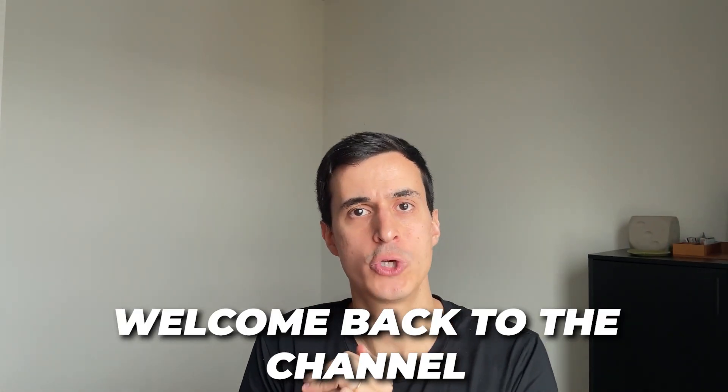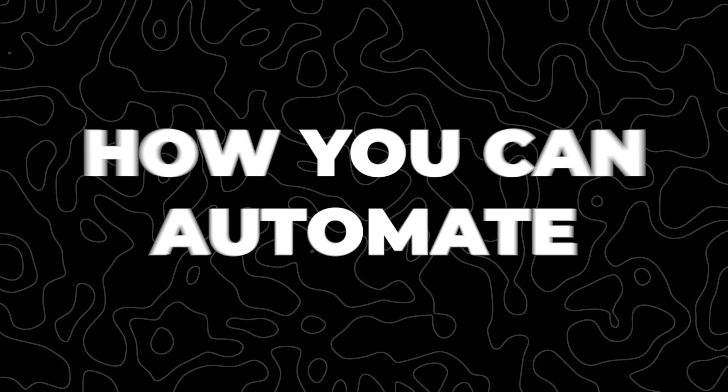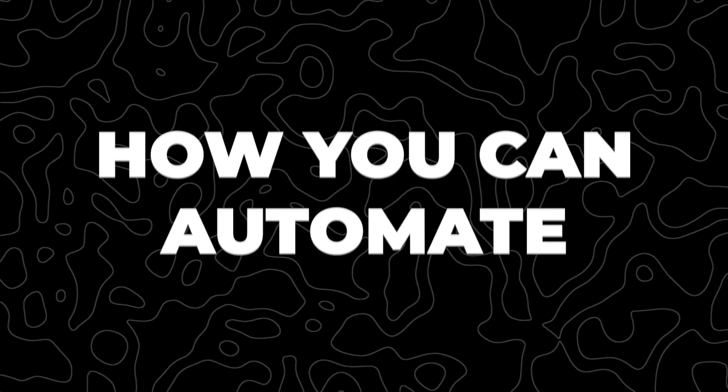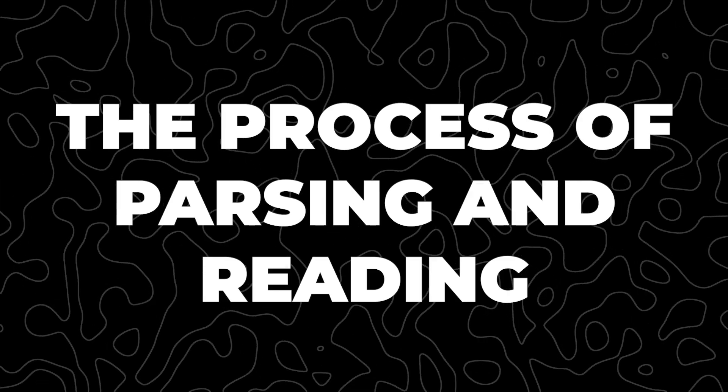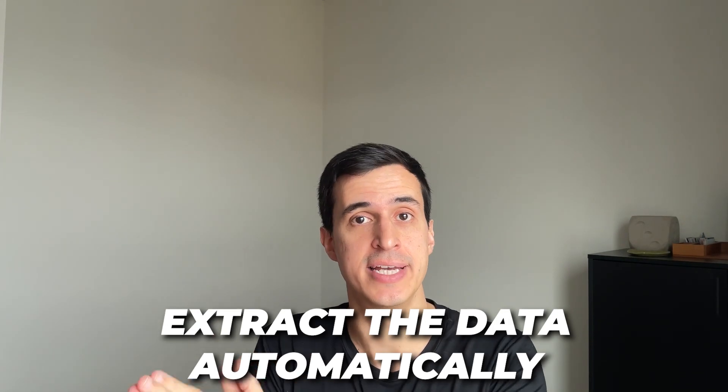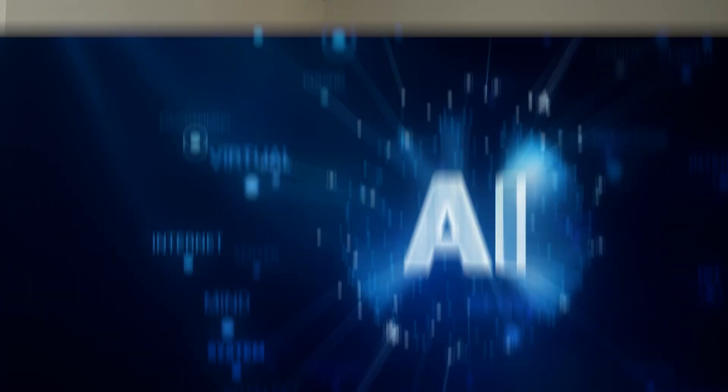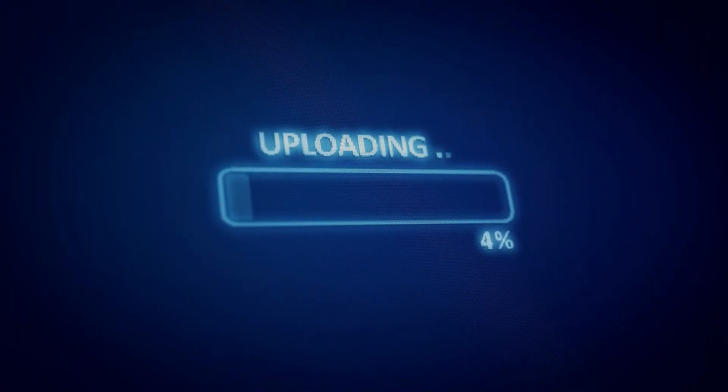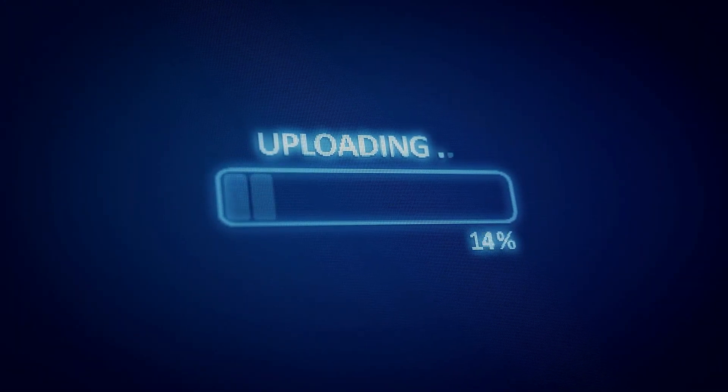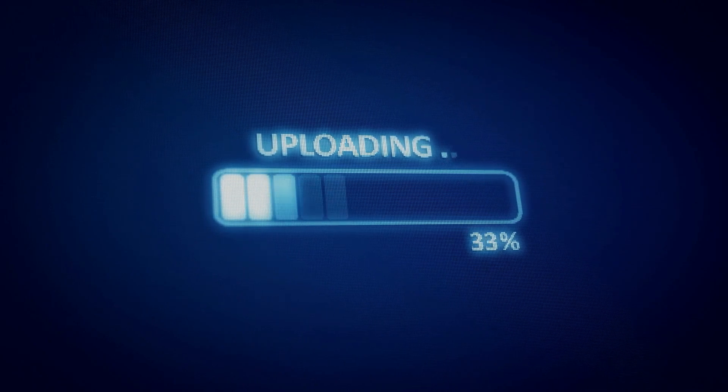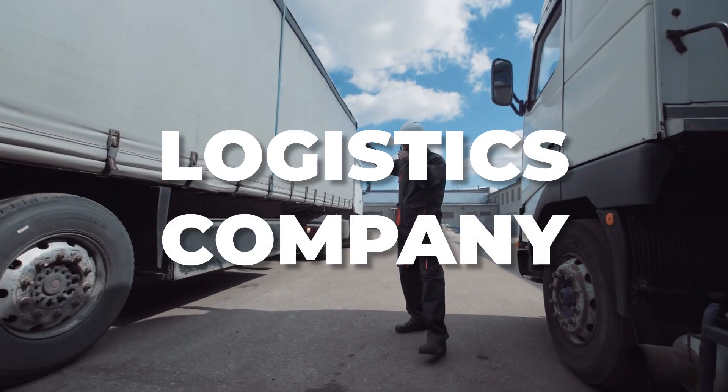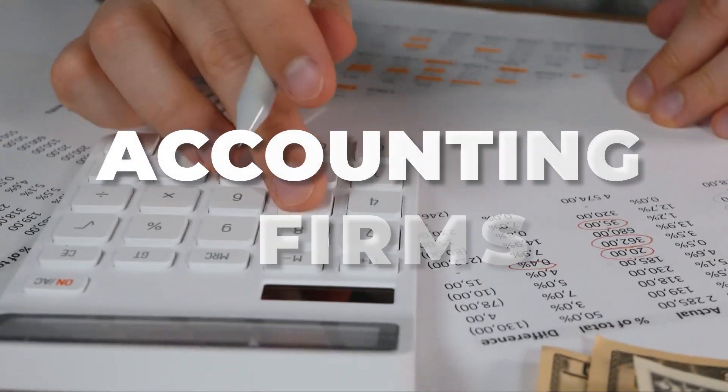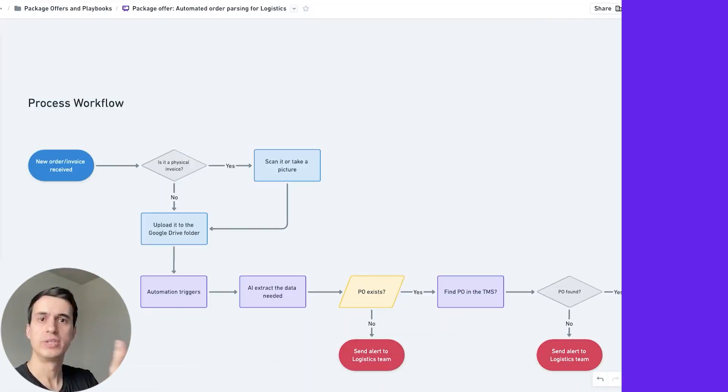Hey my friend, welcome back to the channel. In today's video, I'm going to show you how you can automate the process of parsing and reading an invoice to extract the data automatically using AI and also uploading that data into any system. I'm going to show you the entire workflow and how I do that for logistics companies, accounting firms, and any company that works with this kind of document. Let's get started.